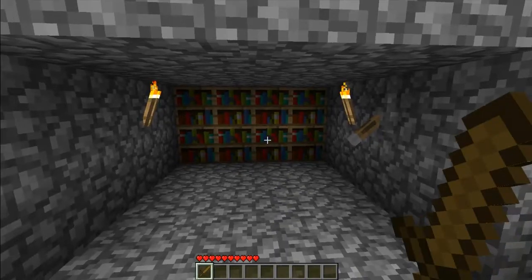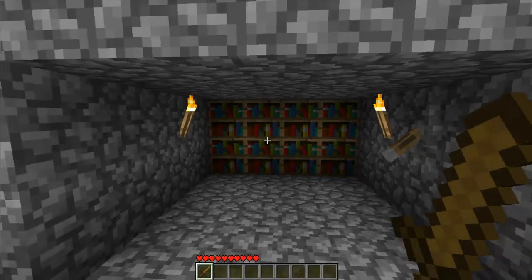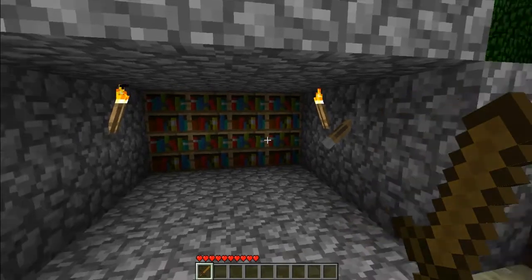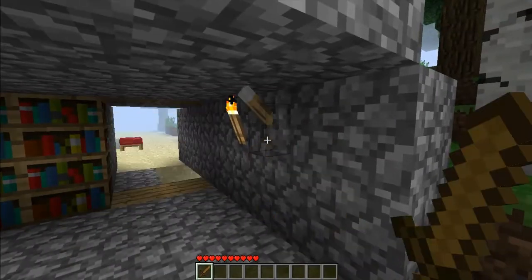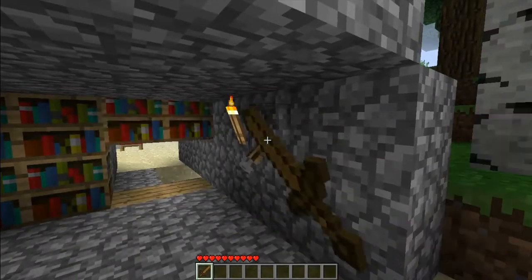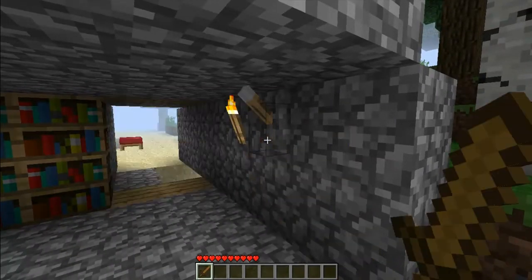Hello and welcome to another episode of Mr Dewsbury's Minecraft videos. In this episode I will be showing you how to create a secret door out of bookcases.